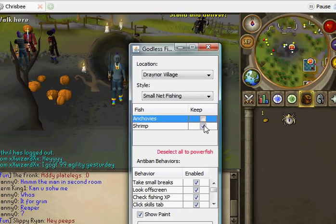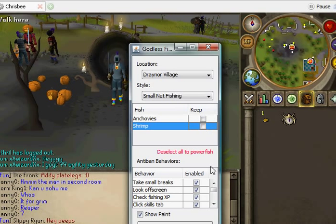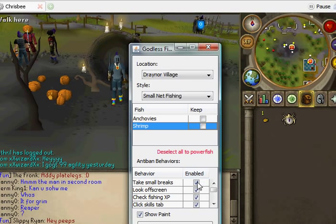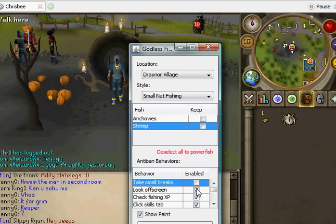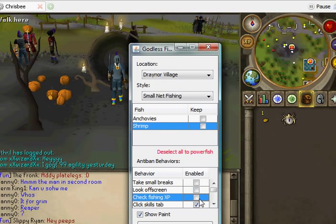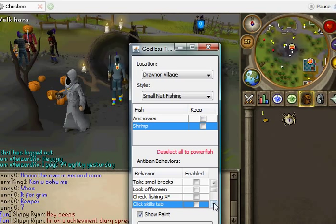Which to keep and which to drop, so I want to drop them both. Don't want to take breaks, don't want to look off screen, don't want to check fishing XP. That's basically anti-ban.